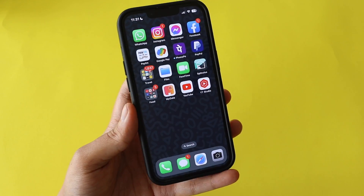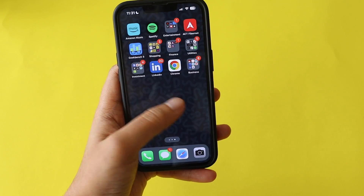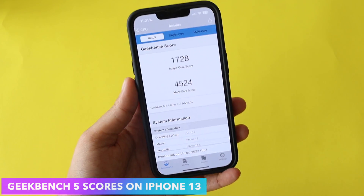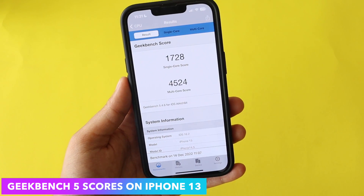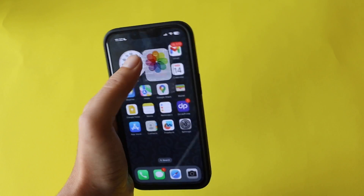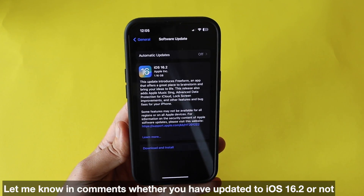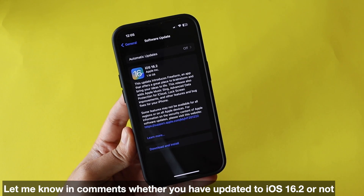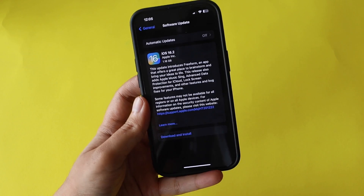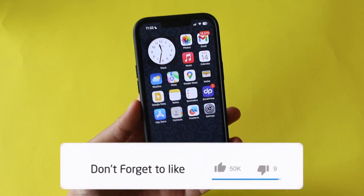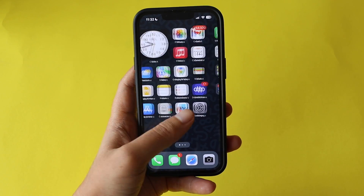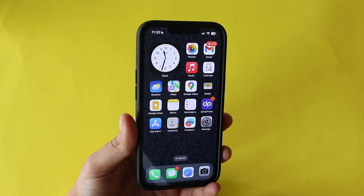Performance otherwise looks great. I ran Geekbench 5 and the single-core score came in at 1728, while the multi-core score came in at 4524 for iPhone 13 on iOS 16.2. This is a large and important update and I hope it fixes a lot of bugs for all iPhone users. Give this video a thumbs up, consider subscribing — your support means a lot. I'll see you in the next video, bye!